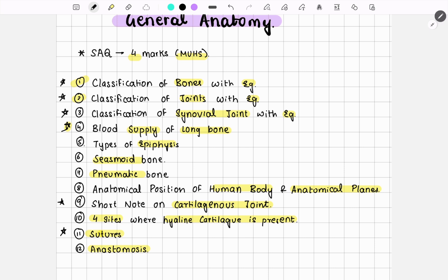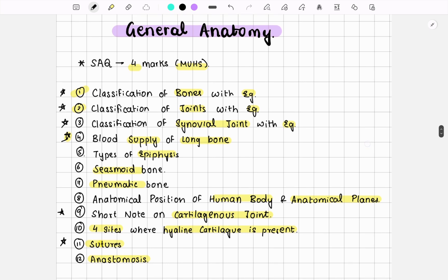These are the important questions generally asked in general anatomy. Hope you liked this video — please subscribe to my channel. I will be uploading important questions of entire anatomy topic by topic in further upcoming videos. Thank you.